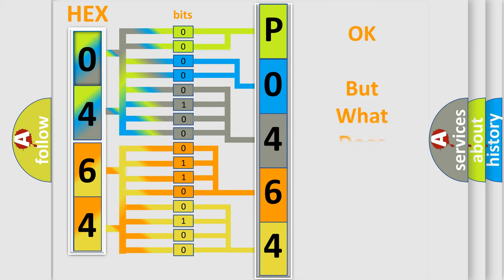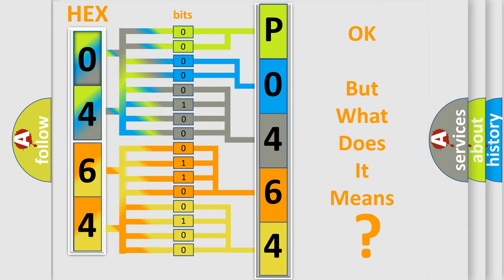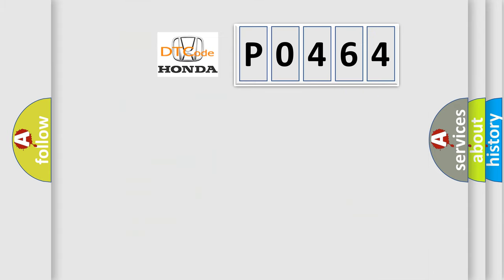The number itself does not make sense to us if we cannot assign information about what it actually expresses. So, what does the Diagnostic Trouble Code P0464 interpret specifically for Honda car manufacturers?